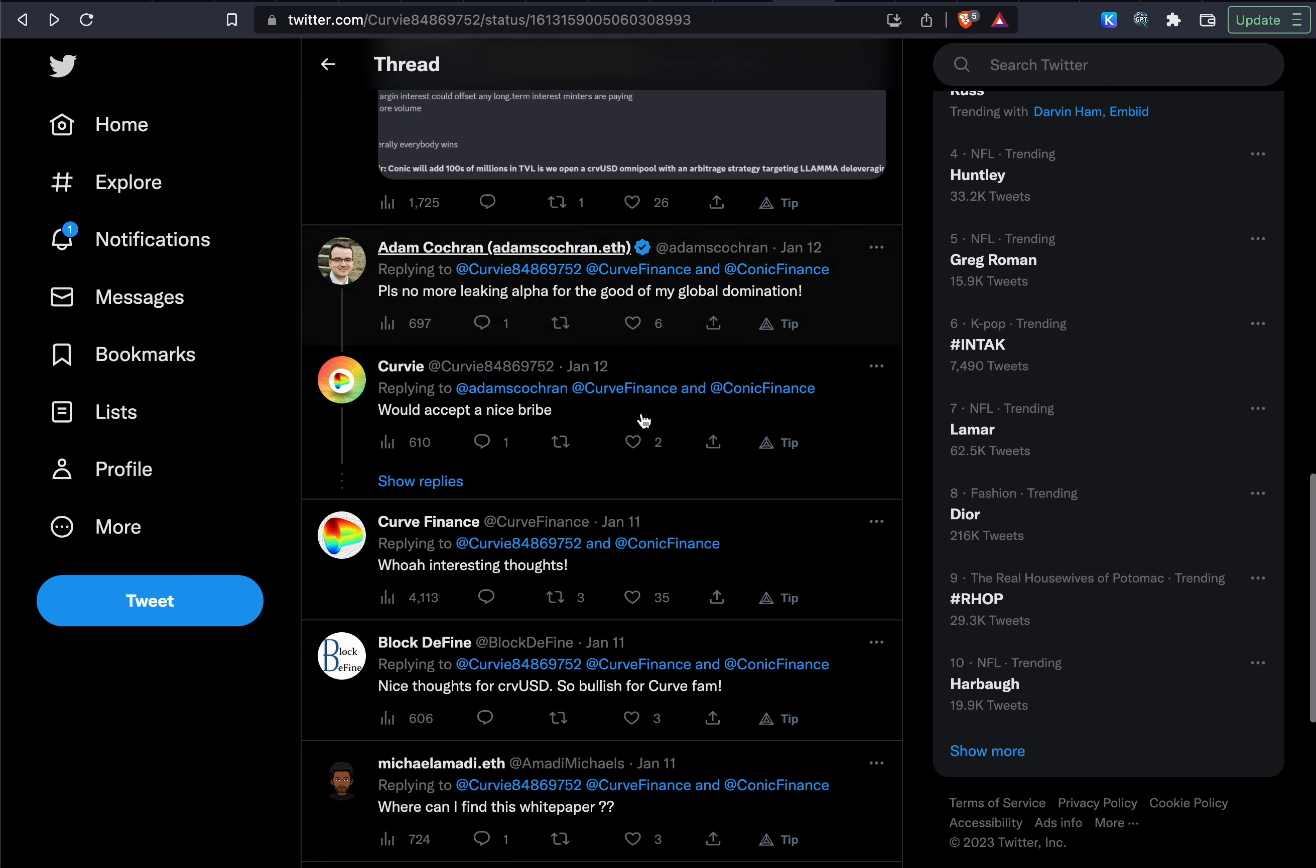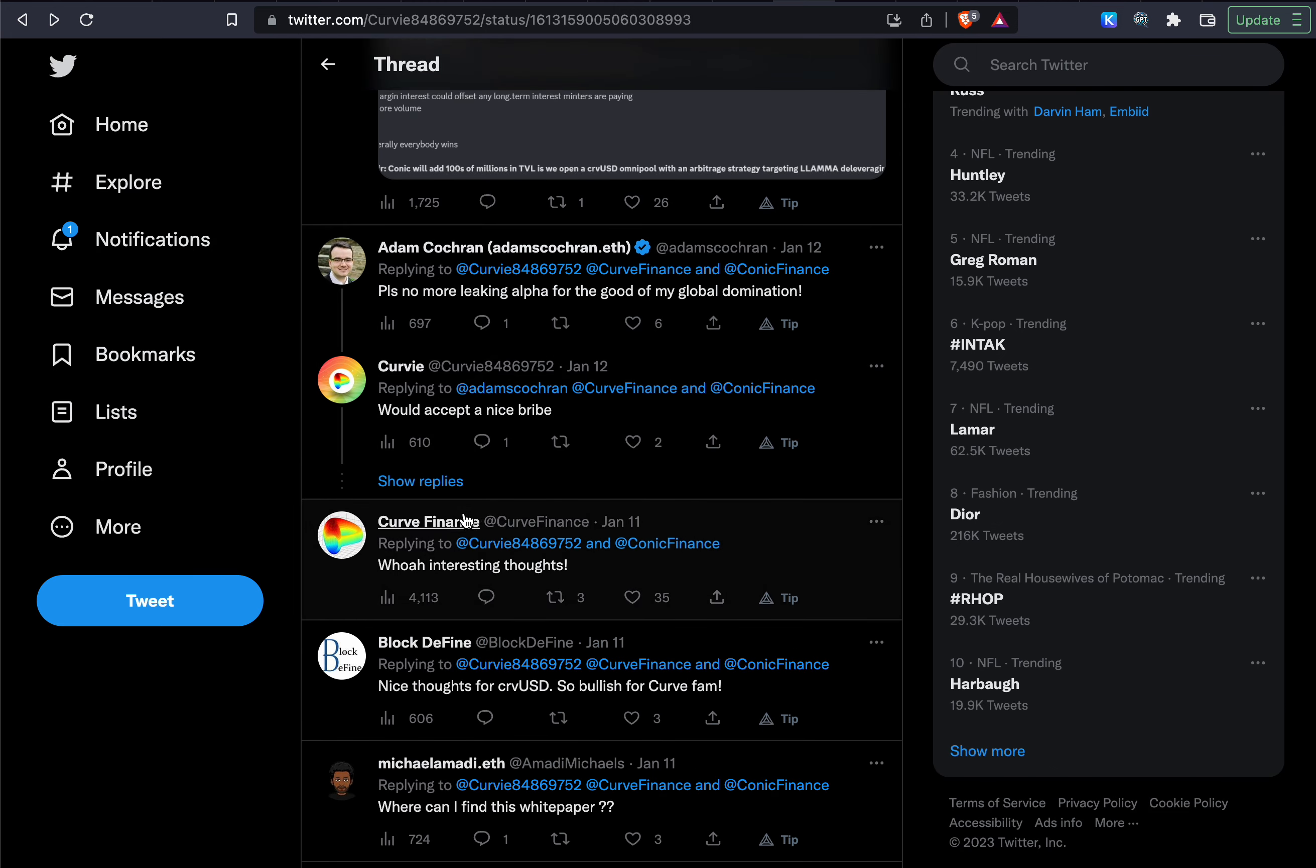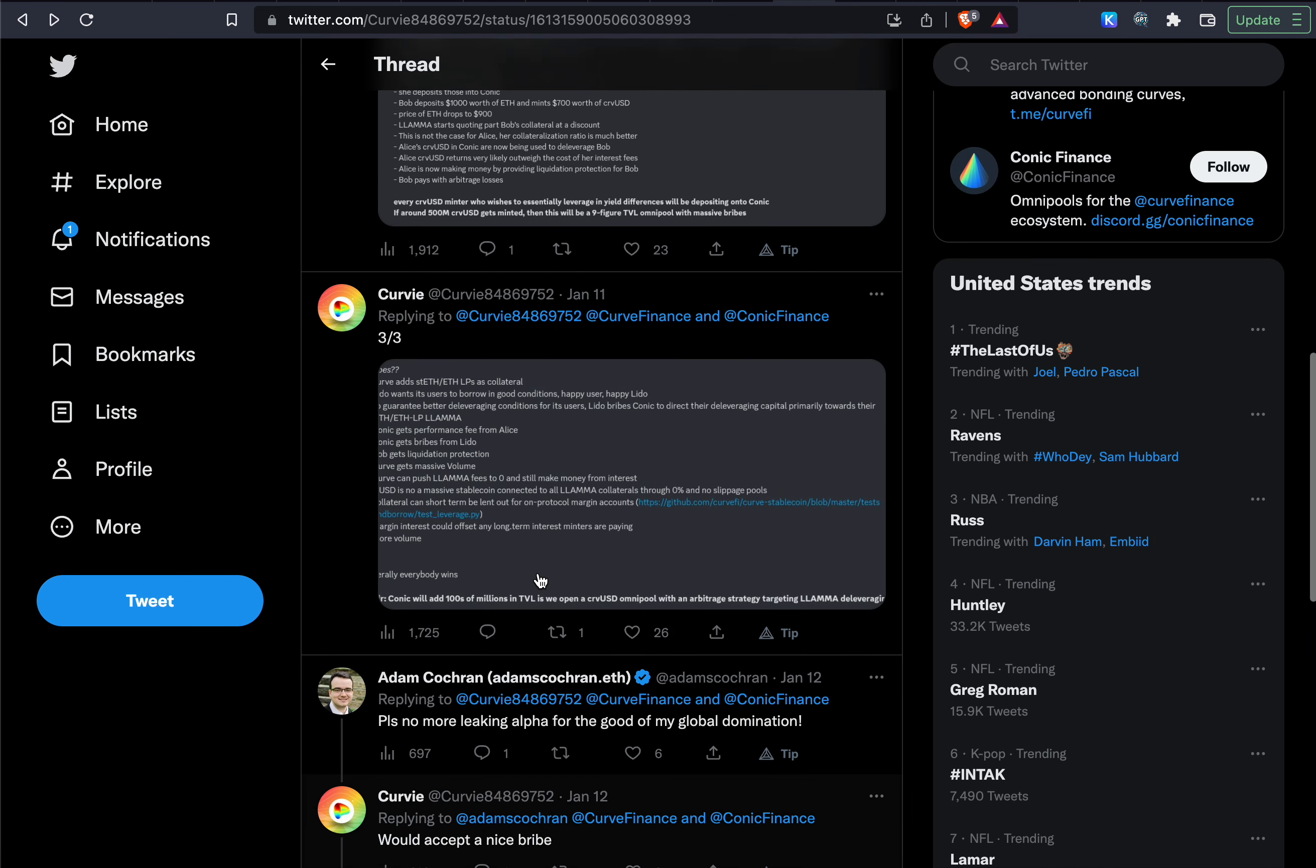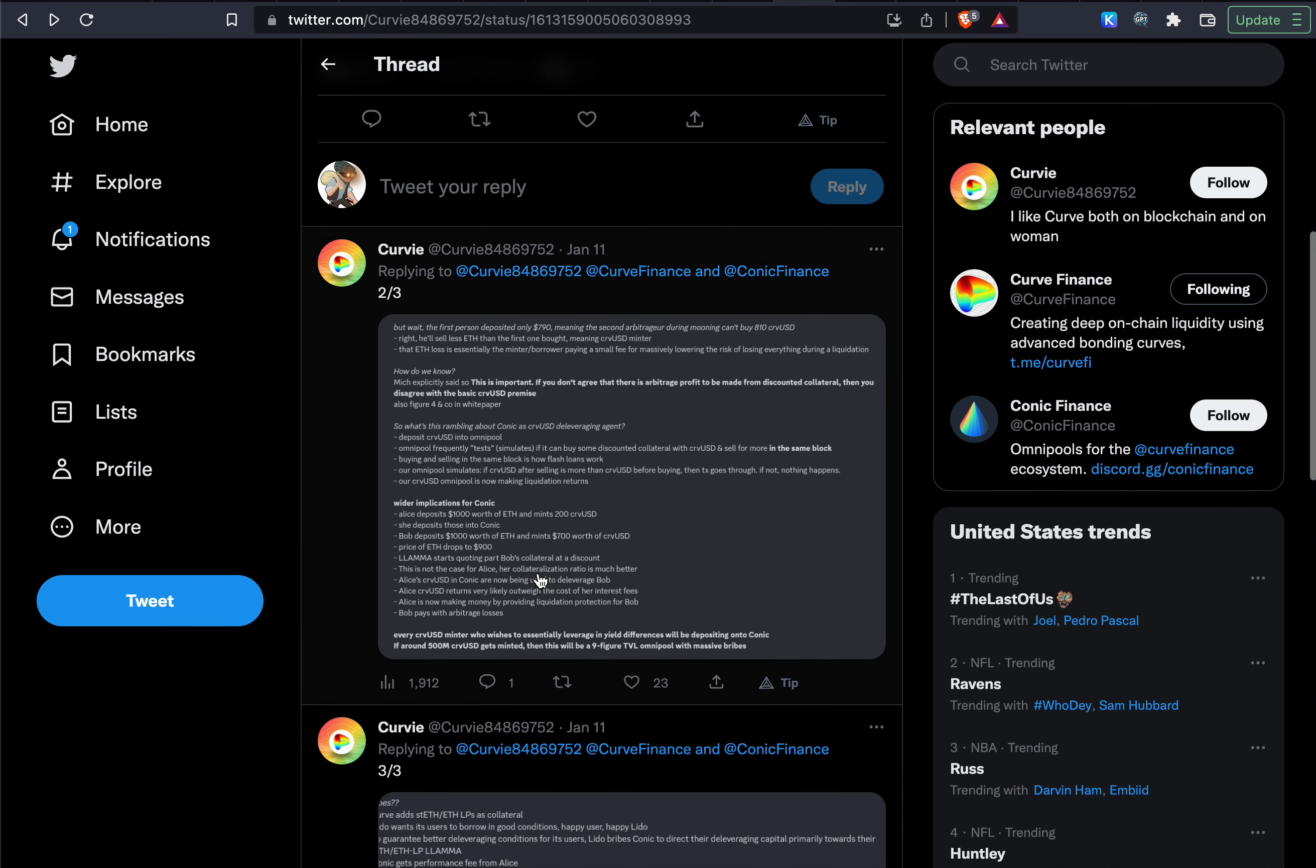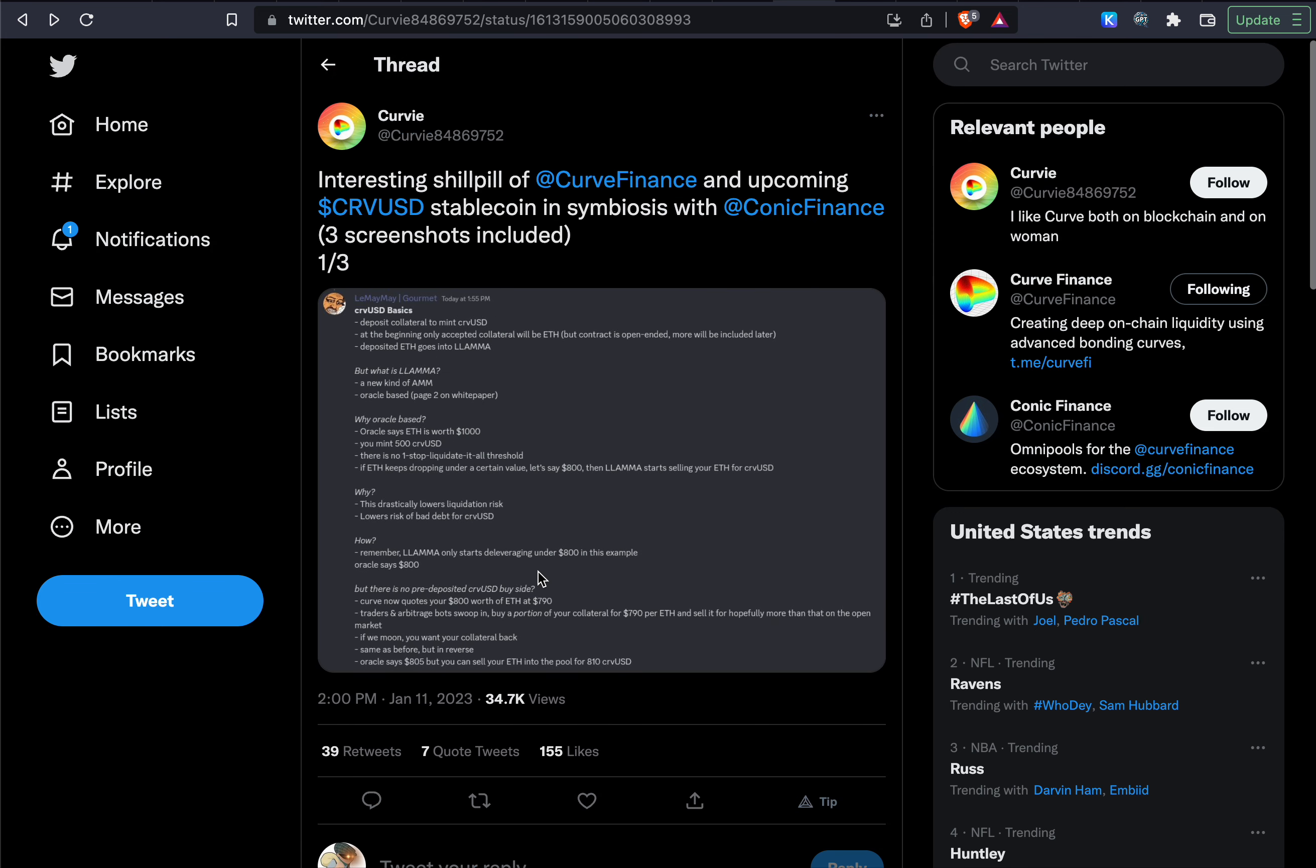And what some people are speculating is that it may even take place of Uniswap version 3 stablecoin swaps in some way as well. And it's quite interesting what they're speculating here. And one interesting thing that I saw in this thread was the Curve Finance themselves on January 11 actually said that 'whoa interesting thoughts under this thread as well.' I will link this in the description so you can learn what they are and how they work.